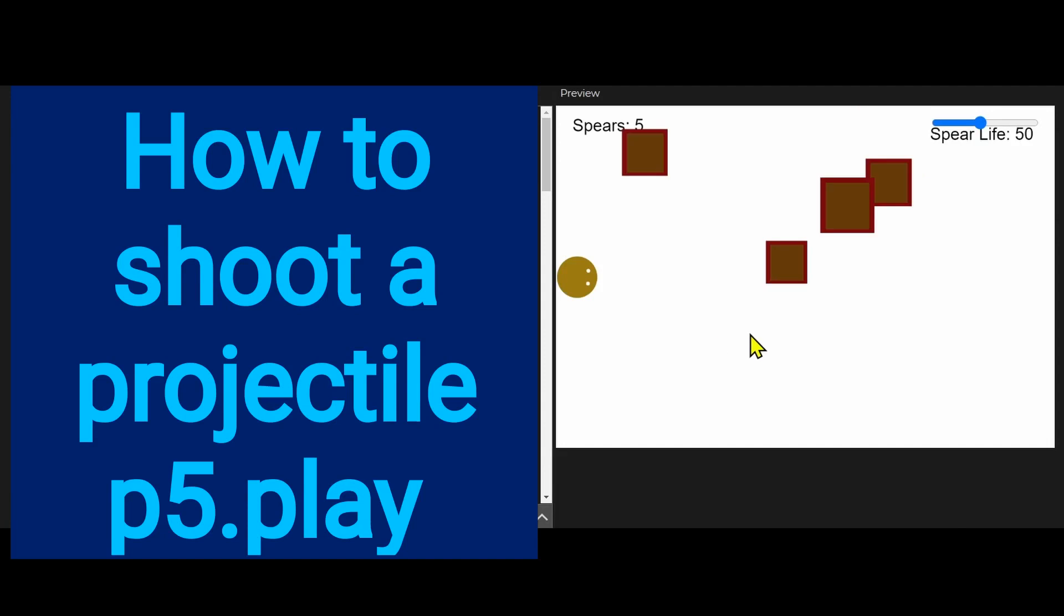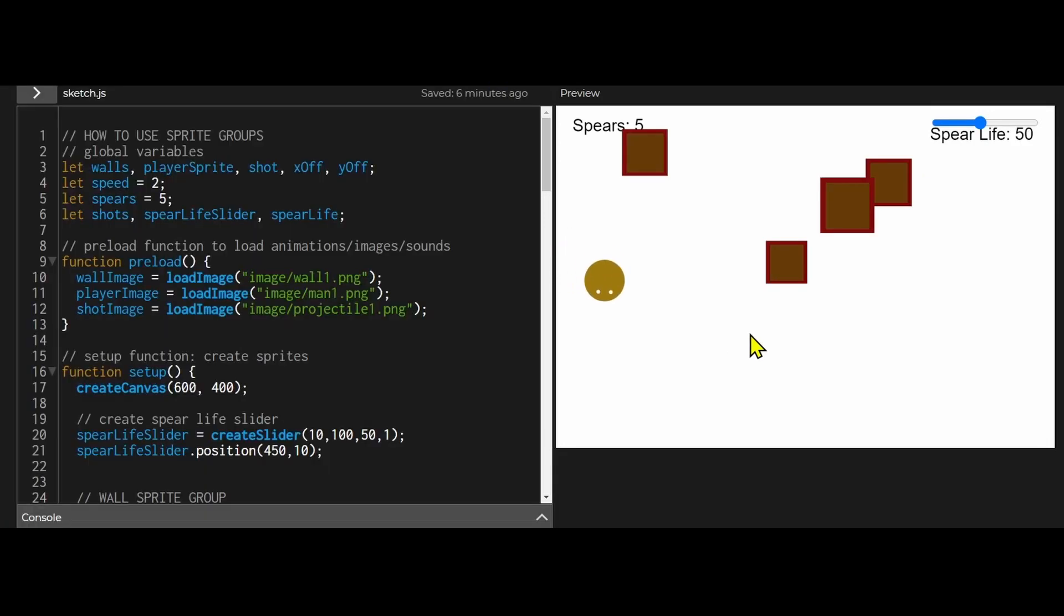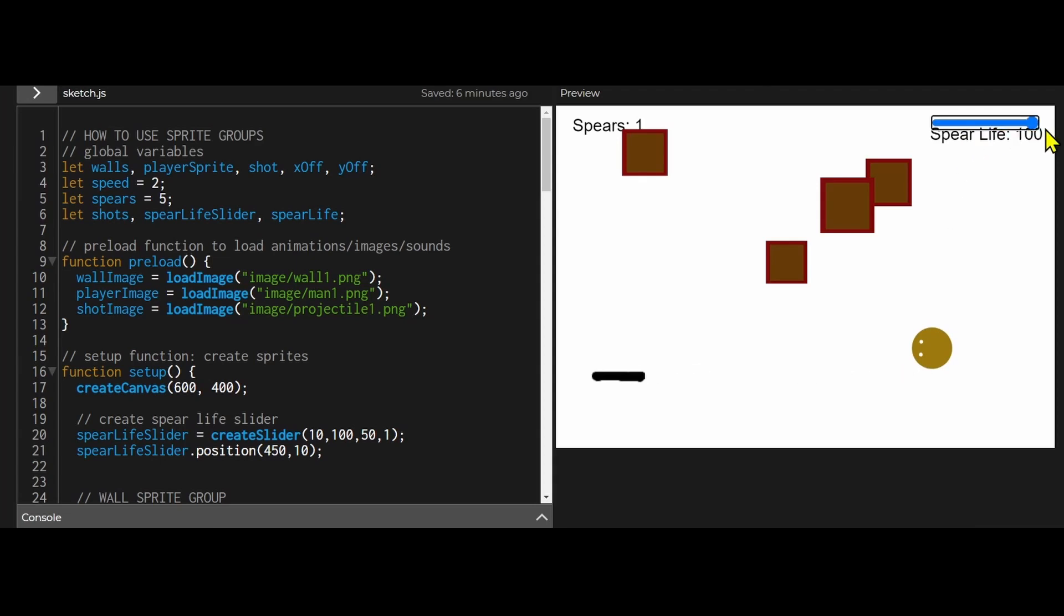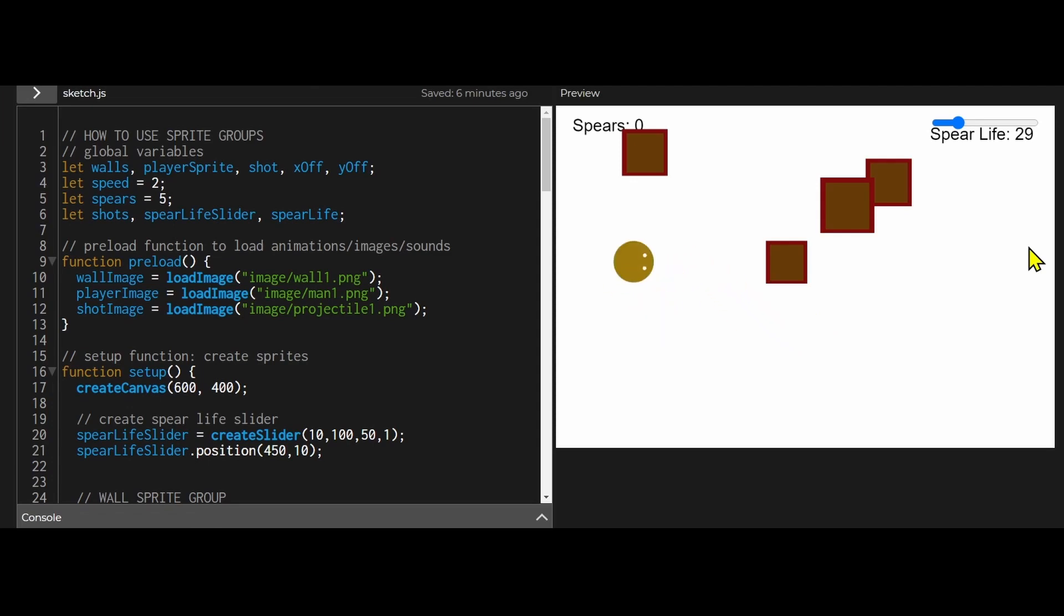In this example here I have my little player and I can fire a projectile using the space bar and it collides with an object and the projectile will disappear and has a certain amount of lifespan. If you increase the lifespan it will stay on the screen longer and if you decrease the lifespan it will stay on the screen for less time. I only have a set amount of ammunition here. So let's see the code and see how this works.